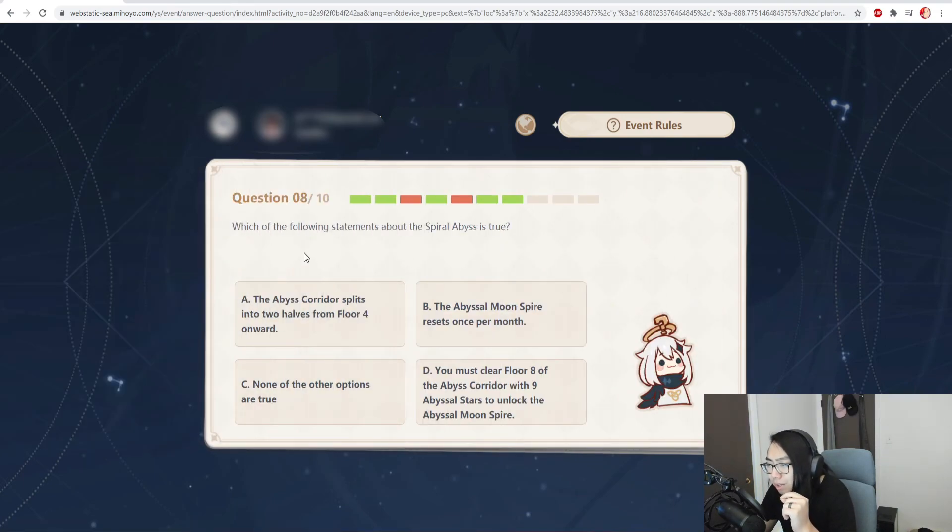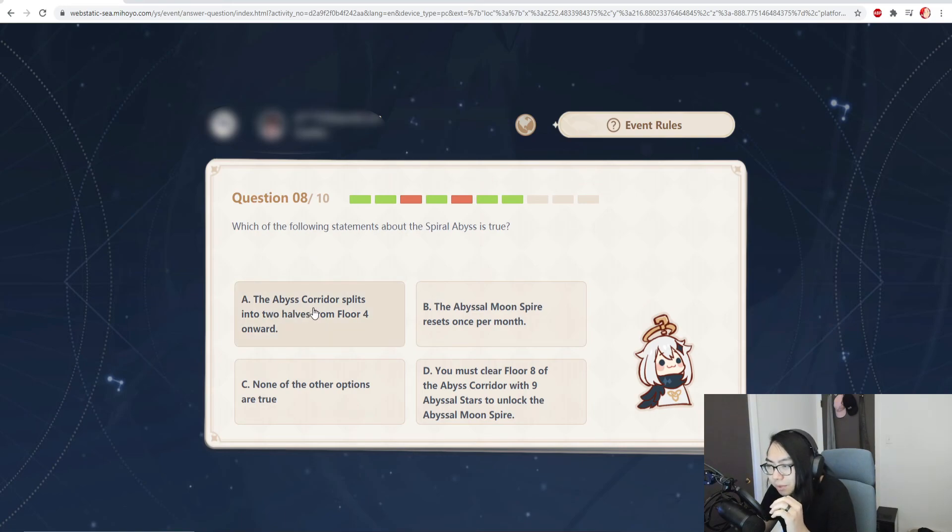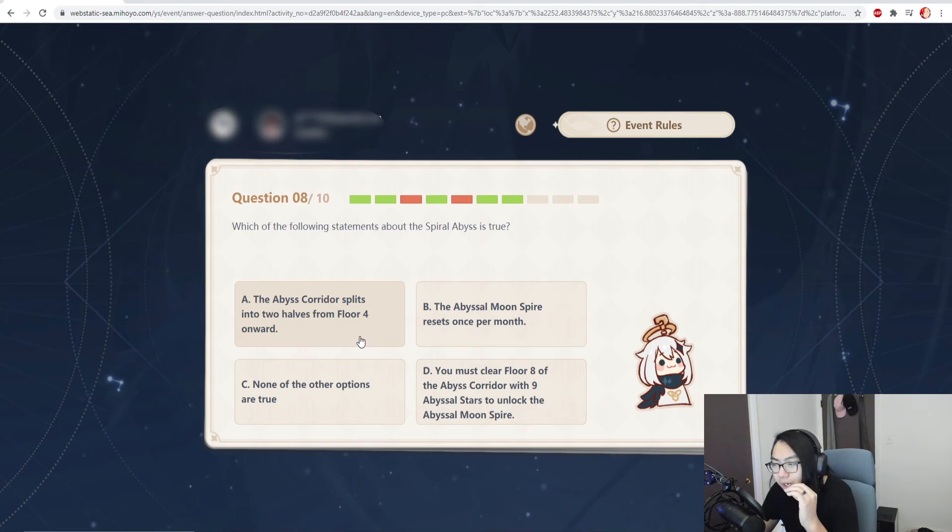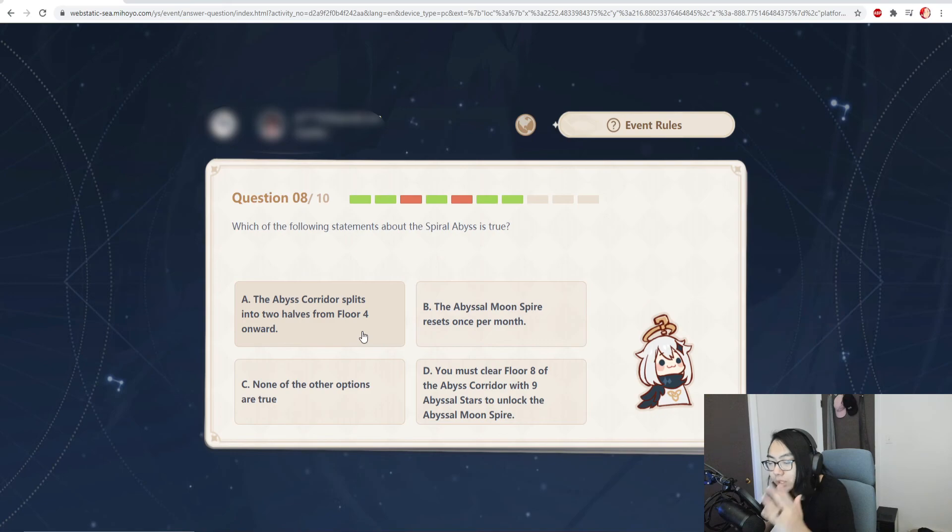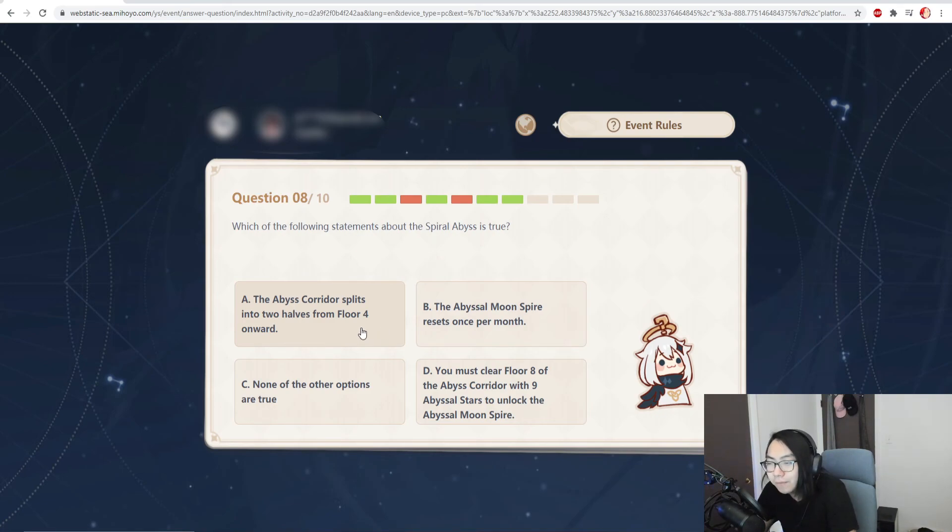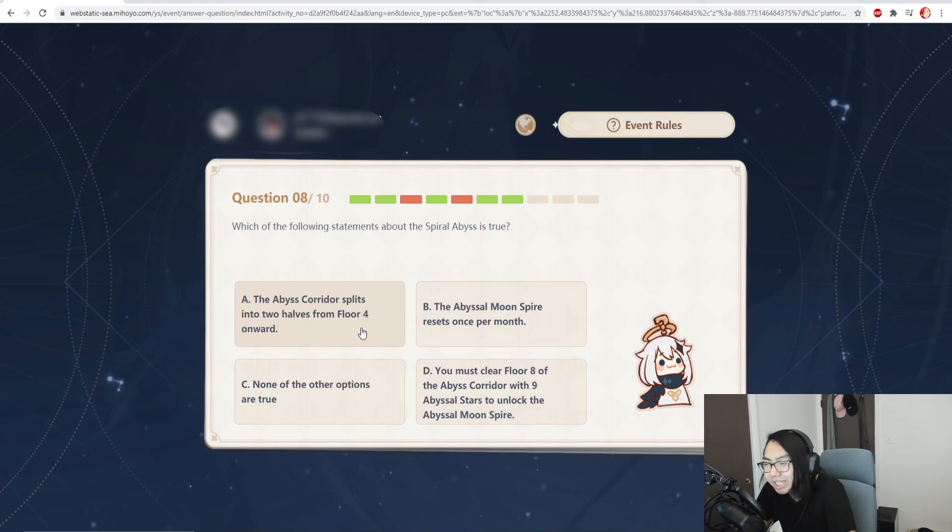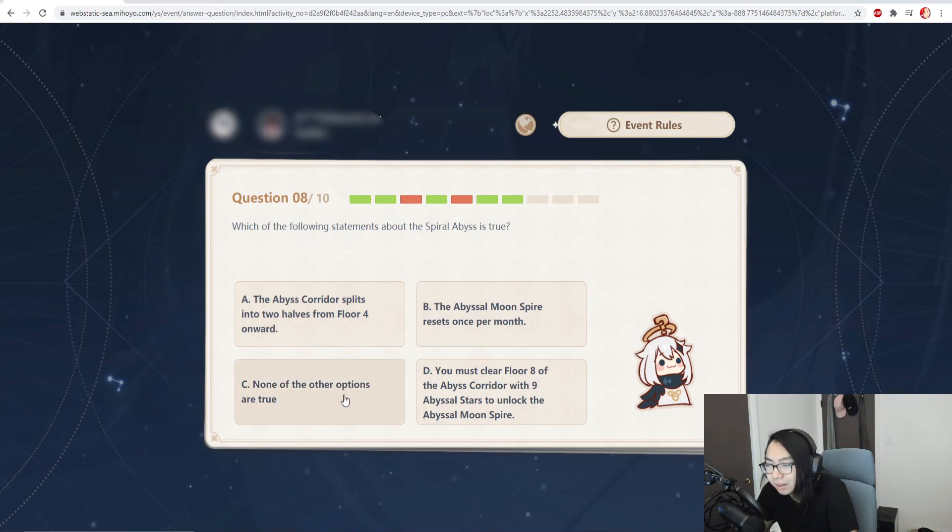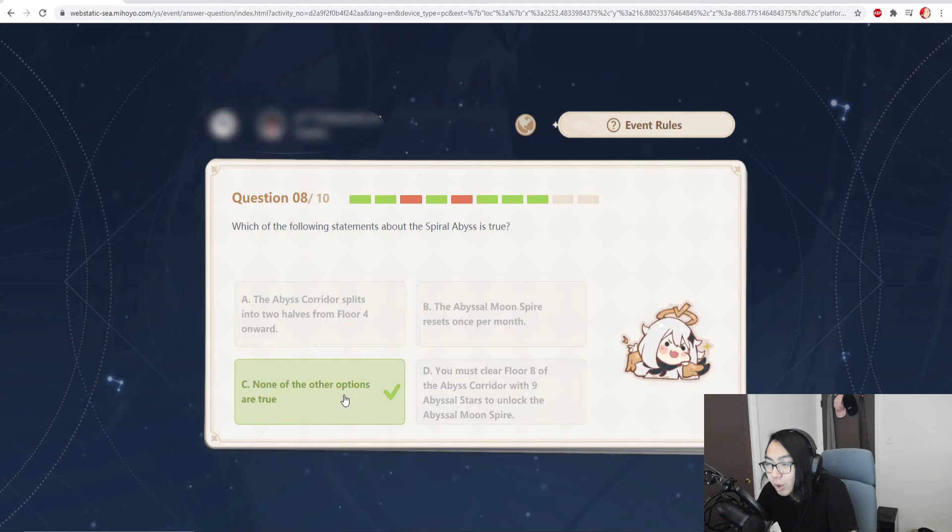Which of the following statements about the abyss is true? The abyss corridor splits into two halves from floor four and onward. What? There's a floor four? Oh I see what it's saying - because the beginning spiral abyss you only take one team, but then it gets to the point where you have to take two teams. I don't know if it's floor four or floor five. I think it's floor five where it splits up, so I'm gonna go with none of the other options are true. Hey, let's go, I knew it!